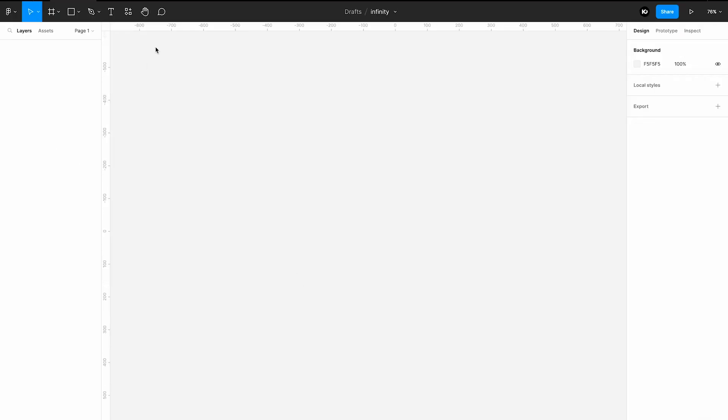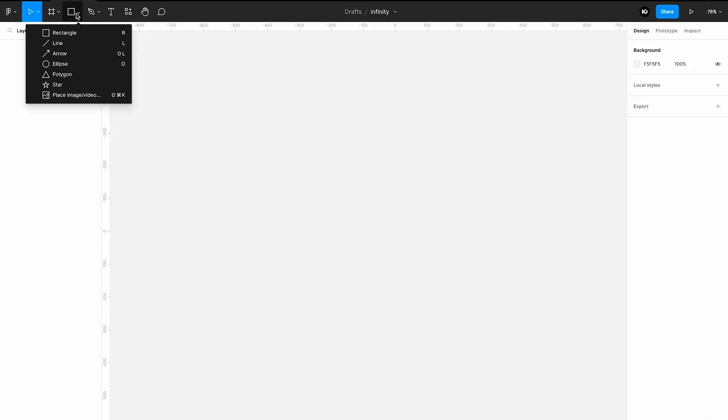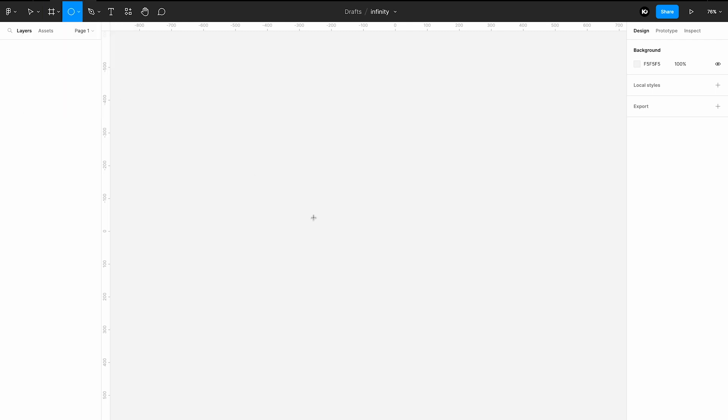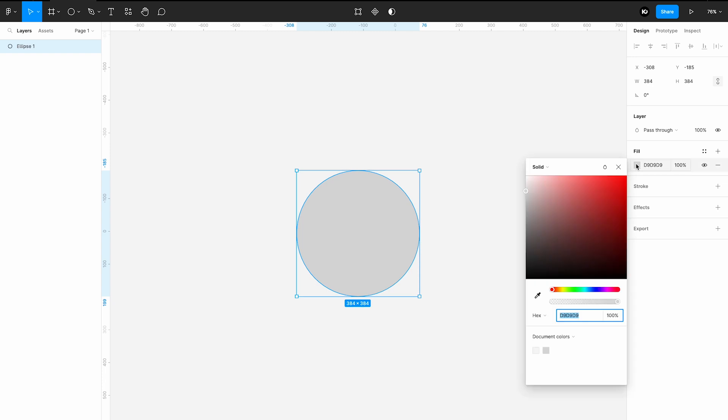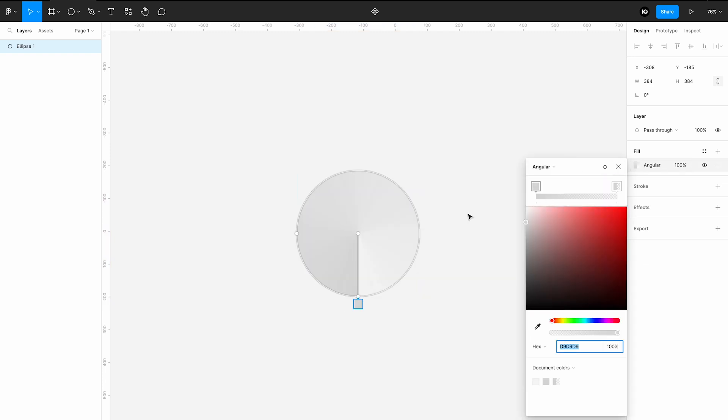Draw a circle of any size. Drop the fill and select angular gradient. Choose any two colors you like and don't forget to change opacity of both colors to 100%.